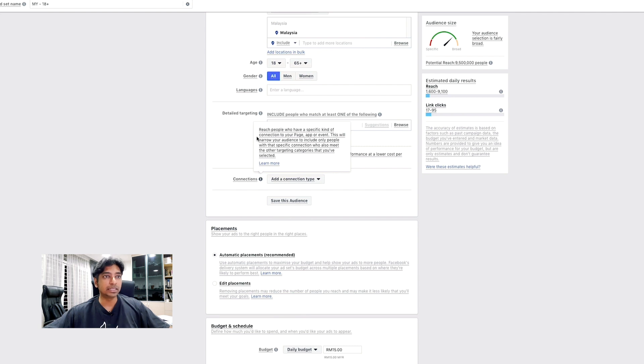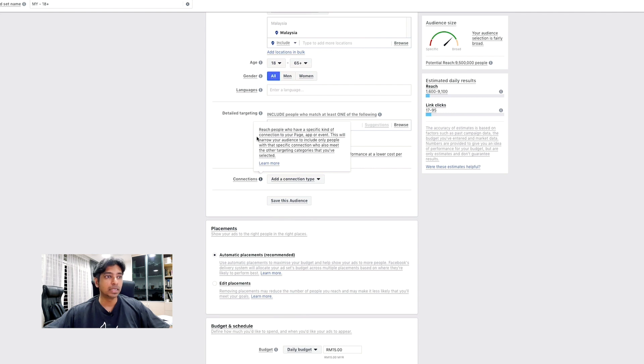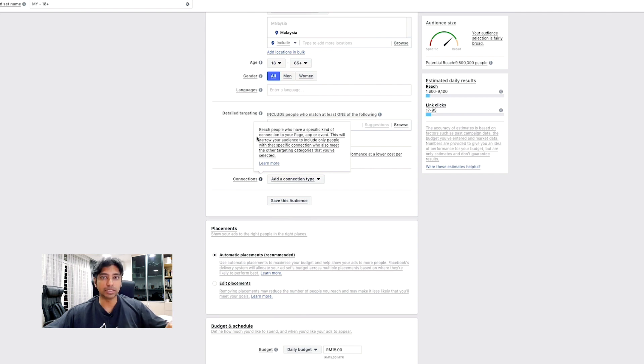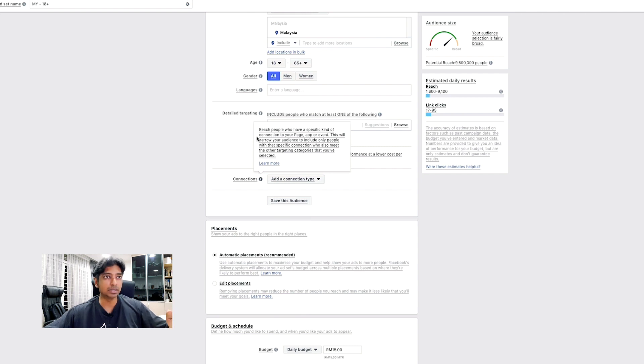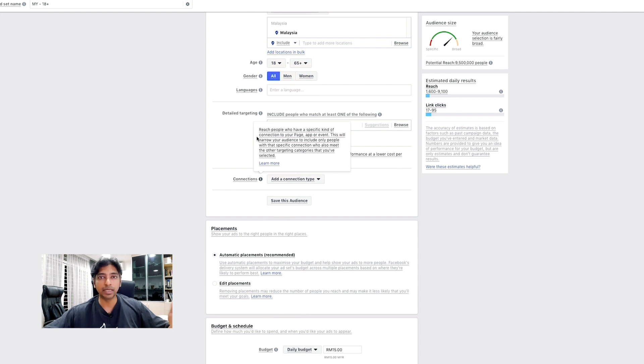So, you could have detailed targeting in terms of interest, and you can even choose your placement. So, this whole video is not to go through the Facebook Ads Manager and how to create the ads, but to show you how you could link to your WhatsApp via the Ads Manager.